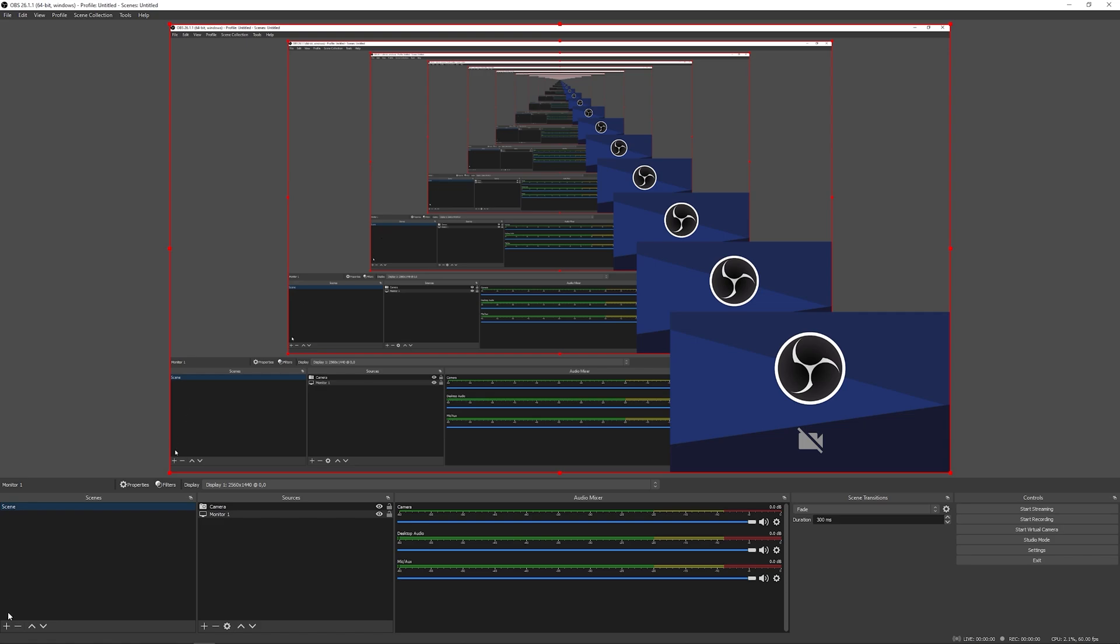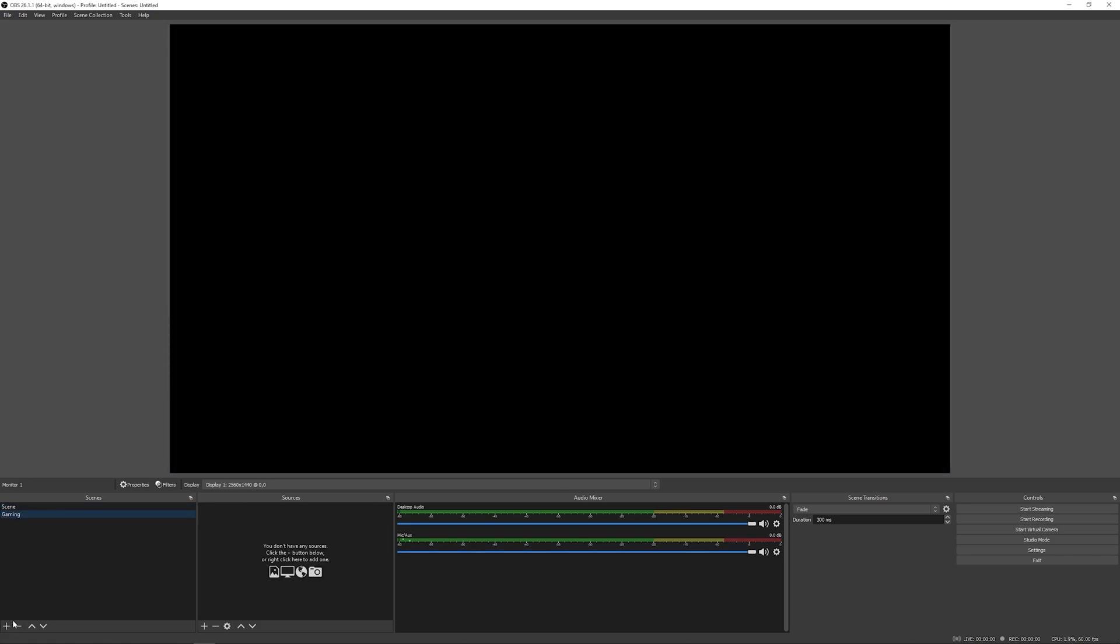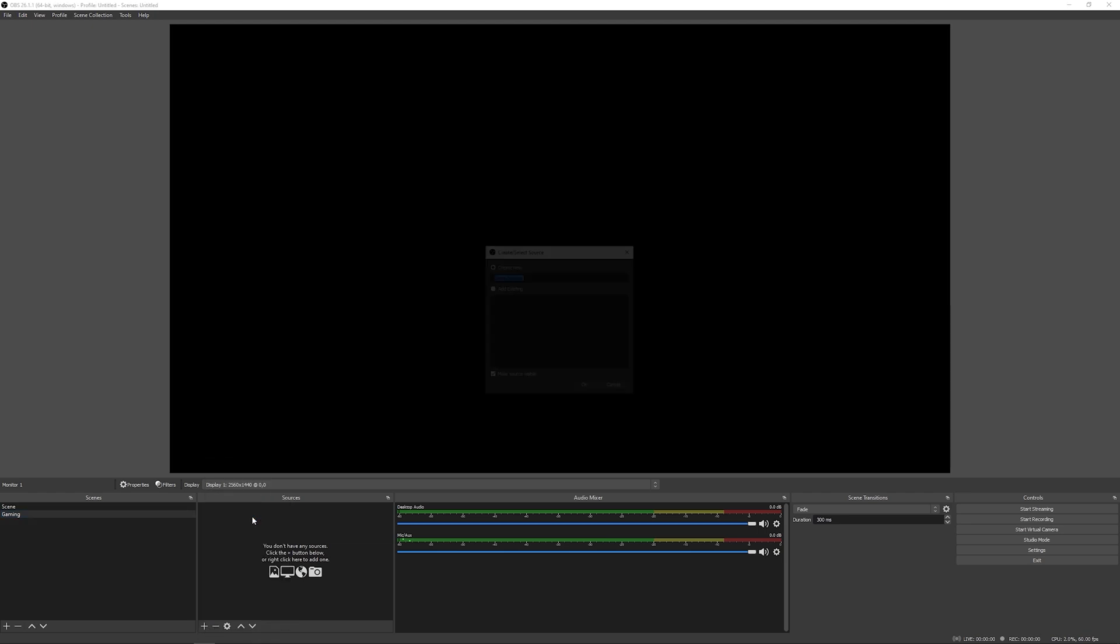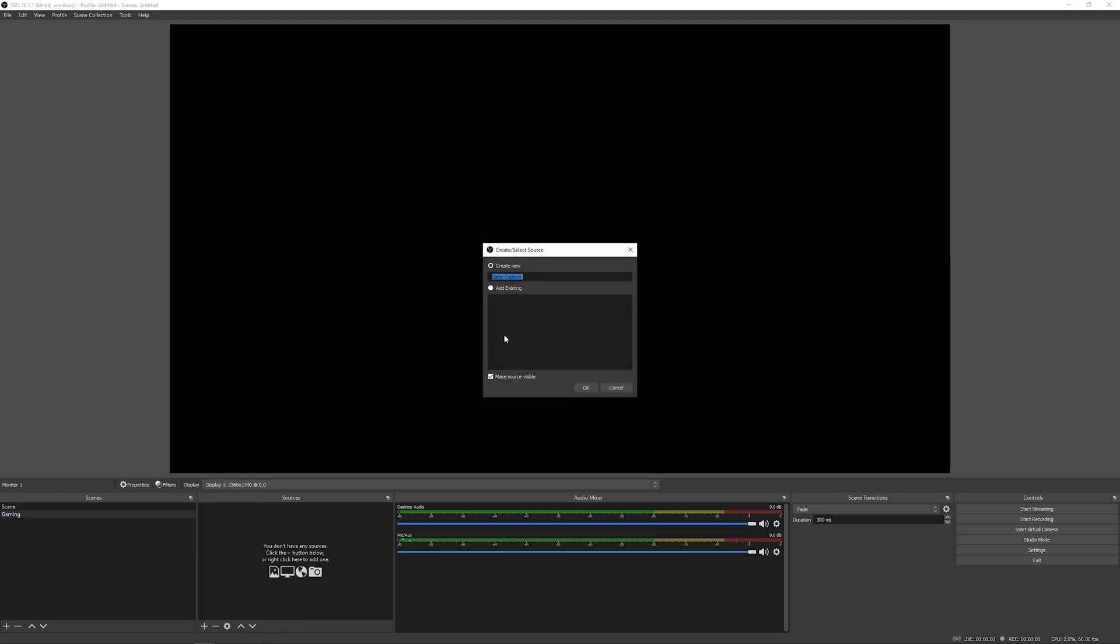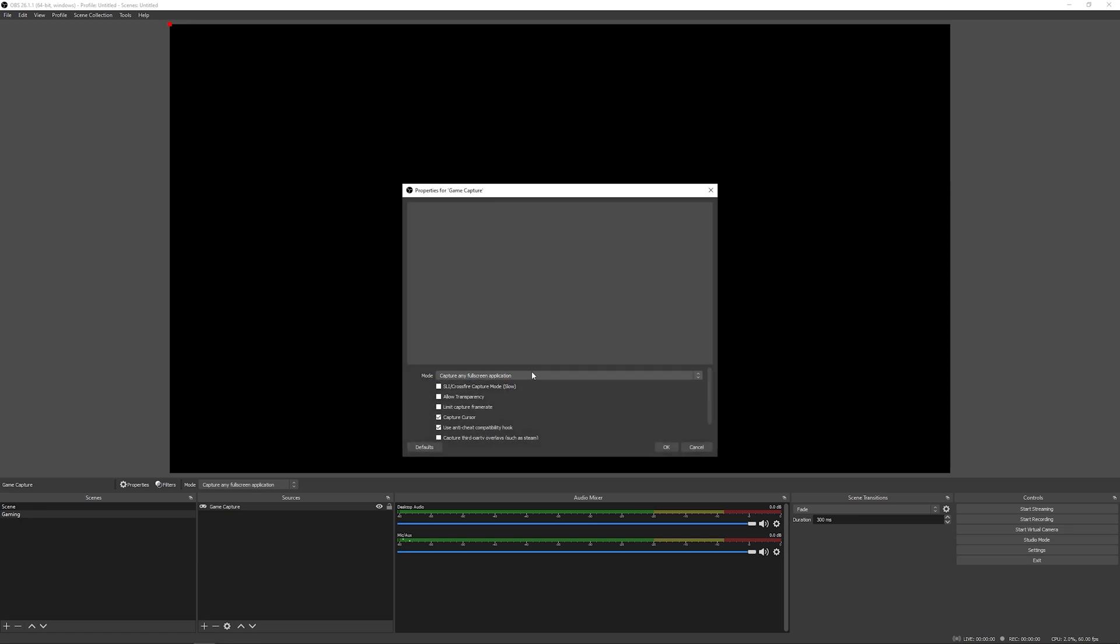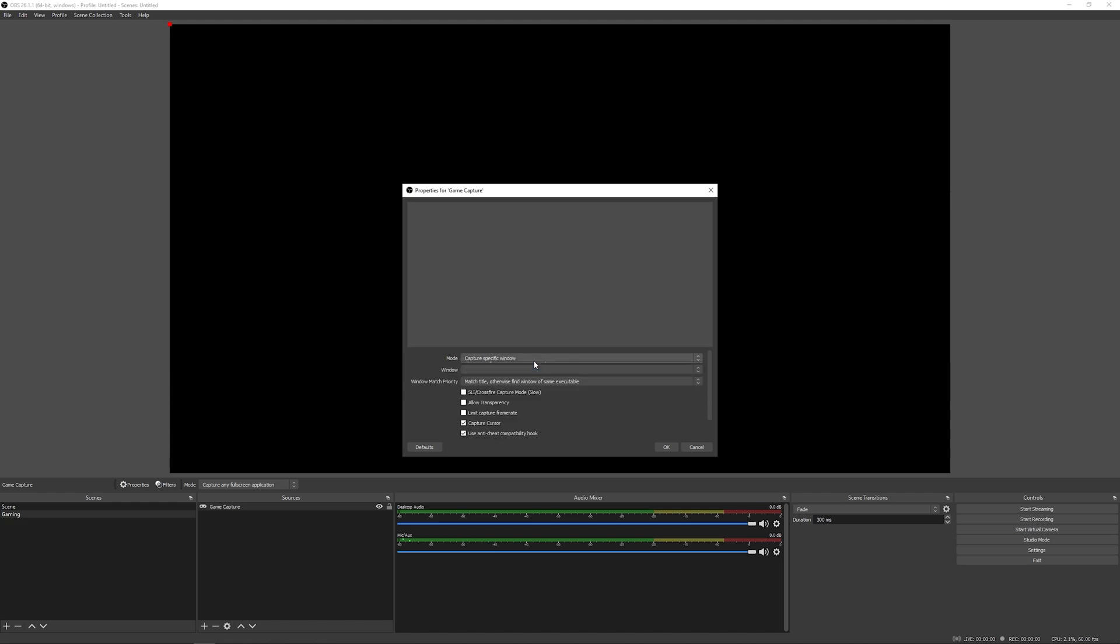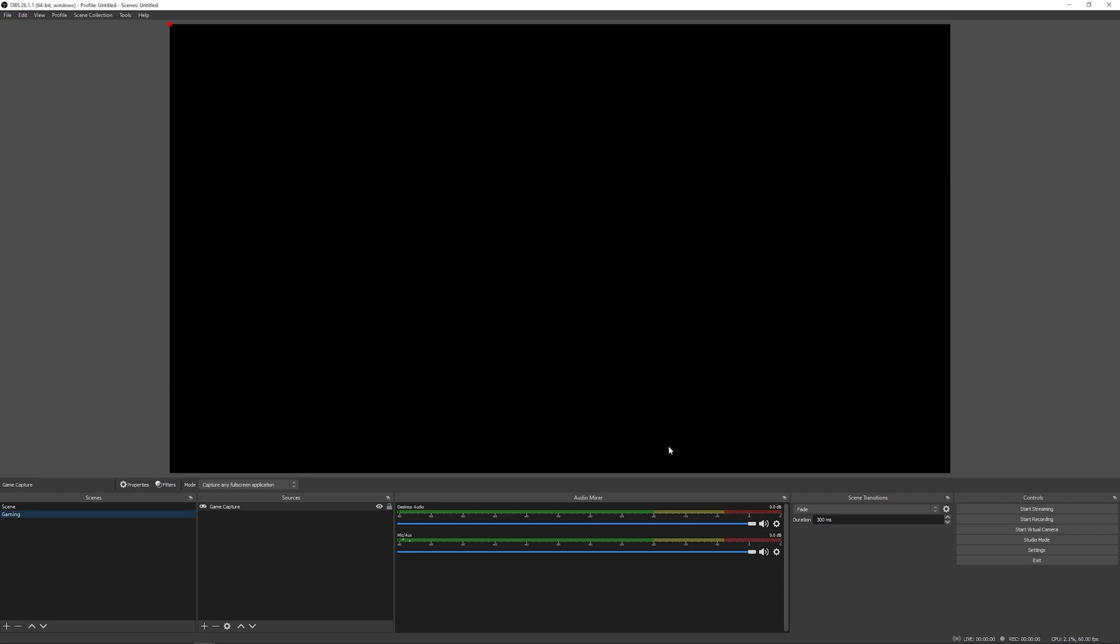So let's come down here and add a new scene. So let's call this a gaming scene. So let's say we want to do a game capture. And we'll click OK. And now I don't have any full screen, but you can set it to capture any full screen application. Or you can capture a specific window that's up, which is also really cool. I'll go ahead and click OK right here. And now this is going to capture a full screen application.